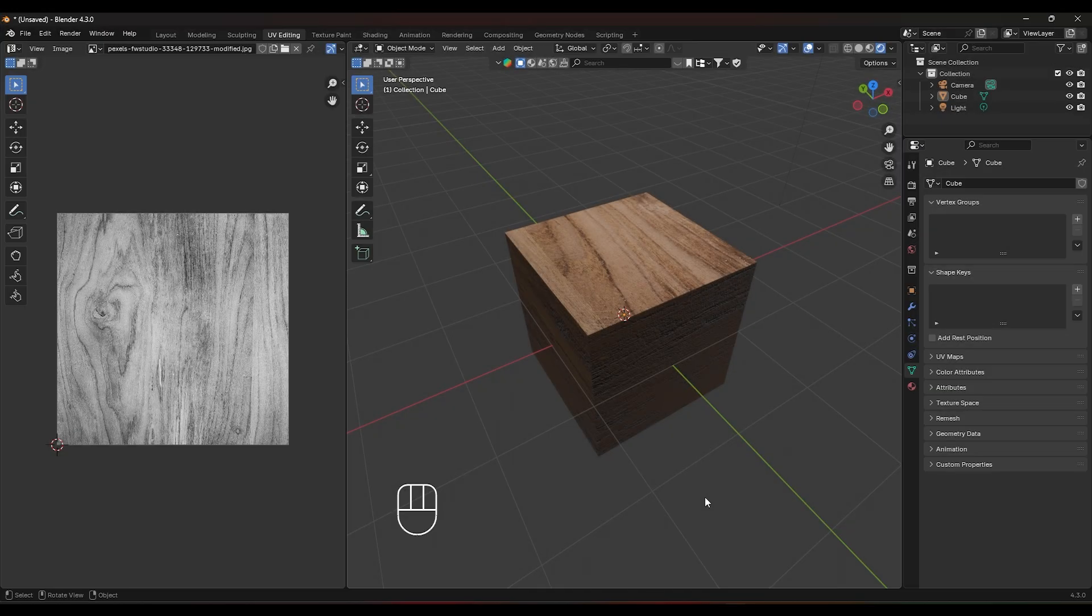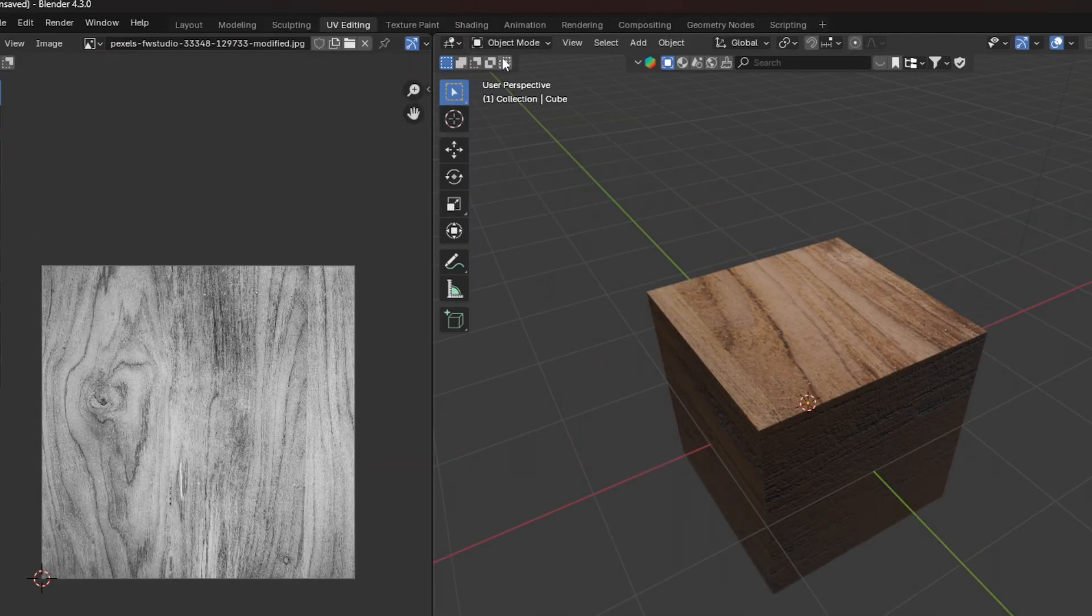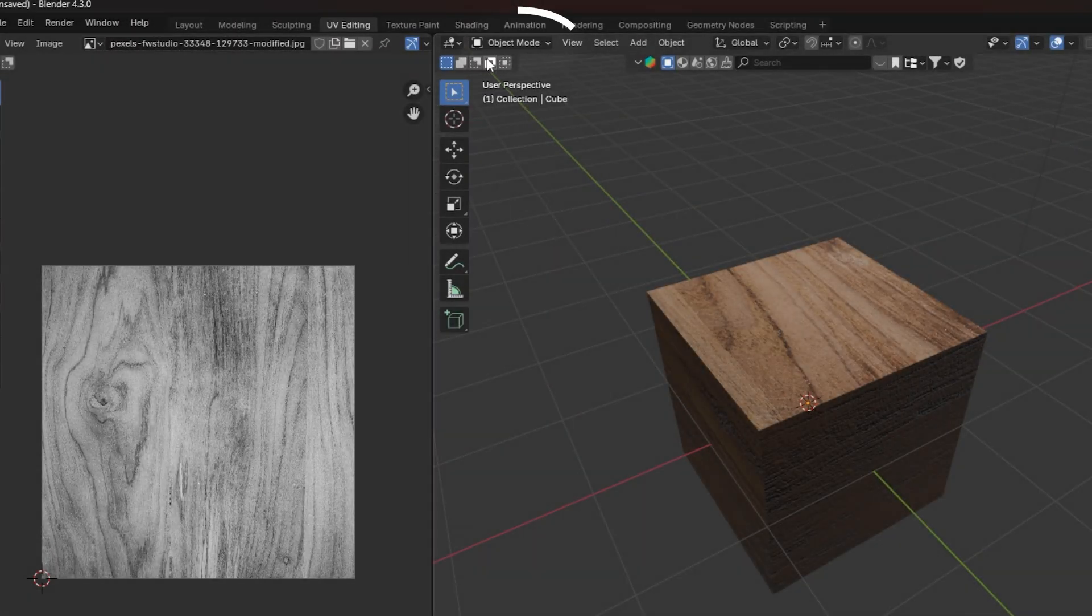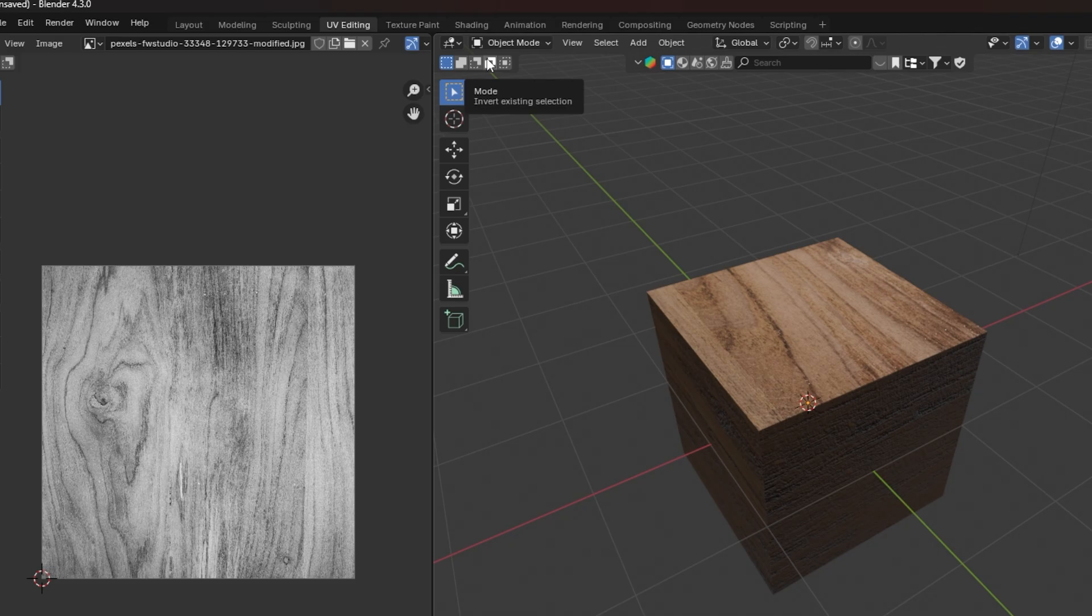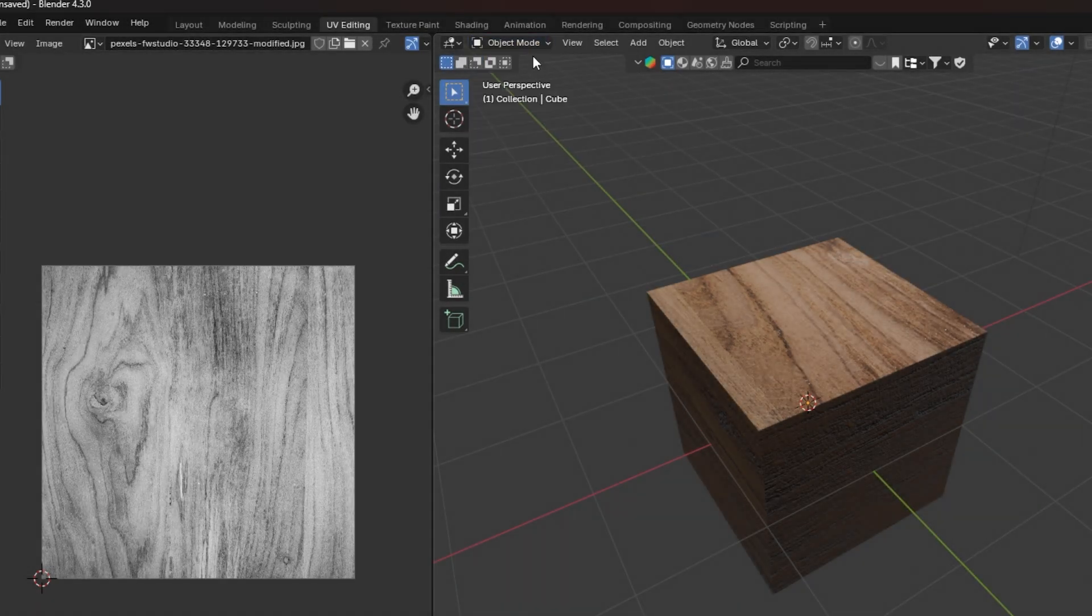First, let's open Blender and make sure you're in object mode. You can check this quickly in the top left corner of the screen where it says object mode. If it's not selected, click the drop down and choose object mode.